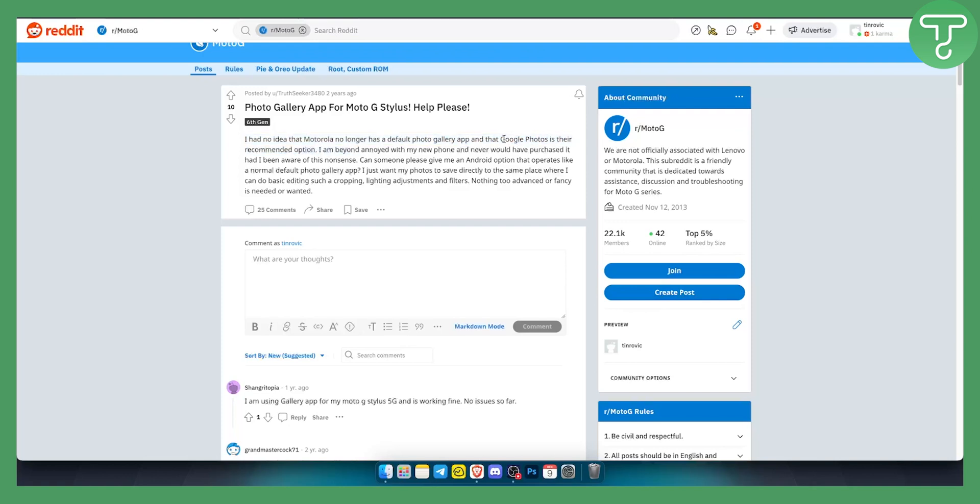What you want to do is either download Google Photos because this is the recommended option or you can use another gallery app that is a different app for your Motorola. As you can see right here, no issues so far.